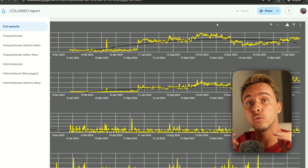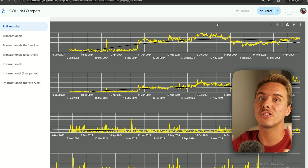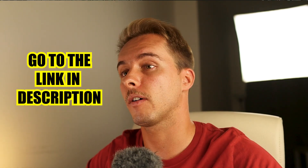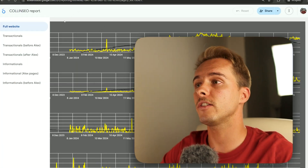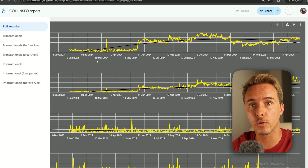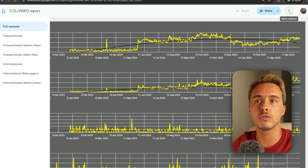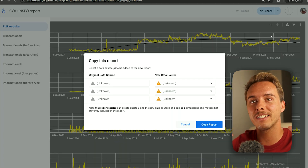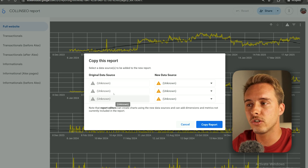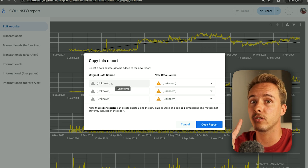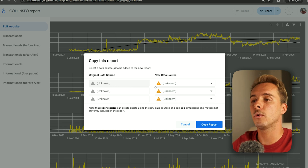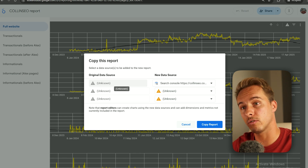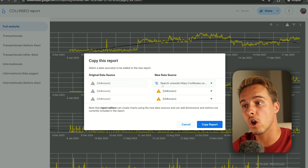Here's how to download and set up the template so you don't have to do everything explained in the video. First, go to the description of this YouTube video and open the link. You should see the actual report. To use it, go to the top right and click Make a Copy.